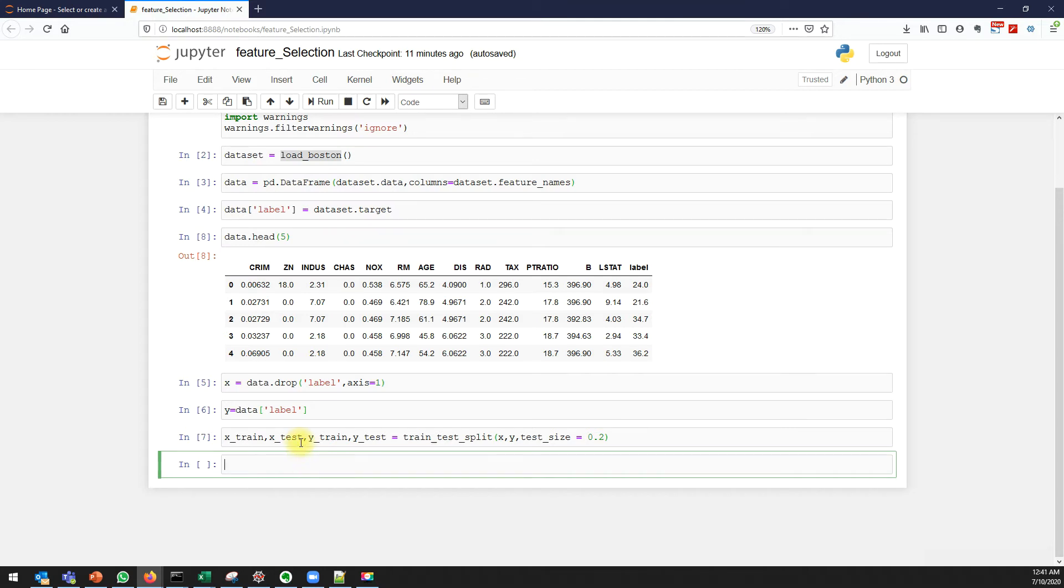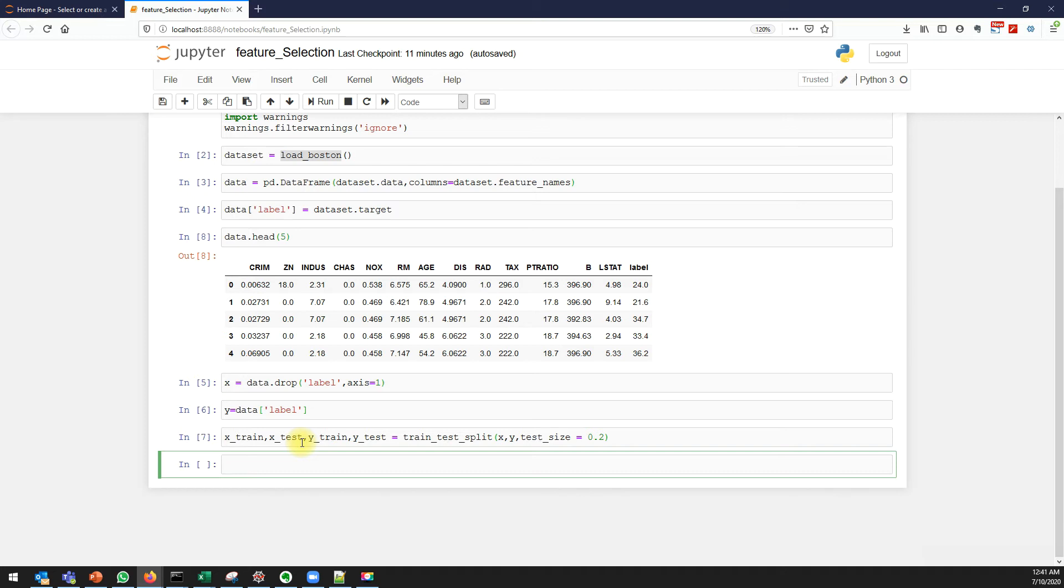In this video we are using statsmodels. In our previous videos we used sklearn to train a linear regression model. In this video we'll use statsmodels, which is one of the famous packages in Python.